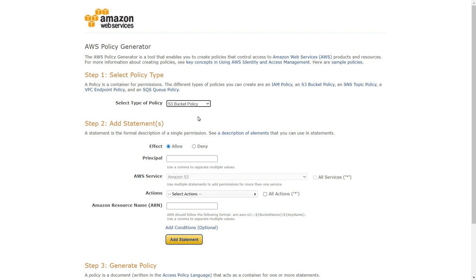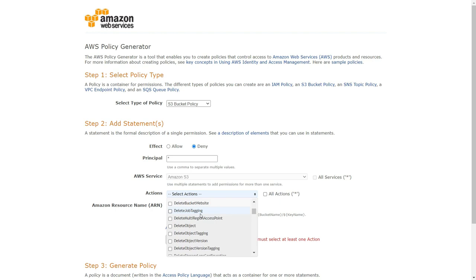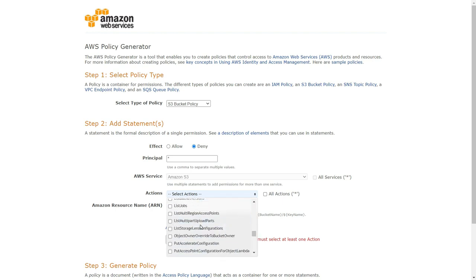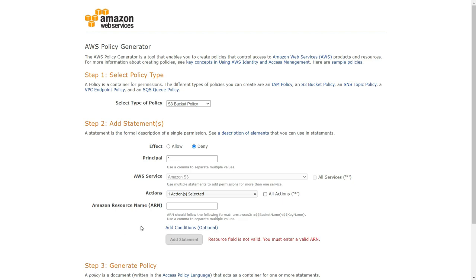Now we want to add a statement. We want to deny any object being uploaded into Amazon S3 without encryption. So we set the effect to Deny, the principal to star (everywhere), and the action is the upload API call — which is called PutObject. So let's find PutObject, and then we need to specify the ARN.